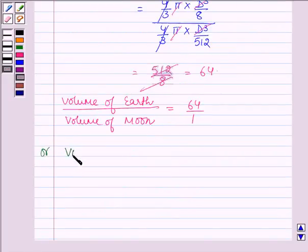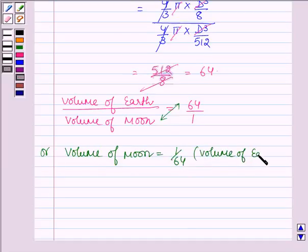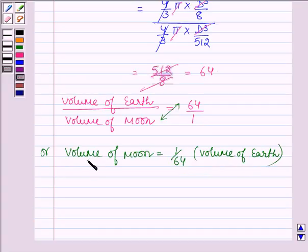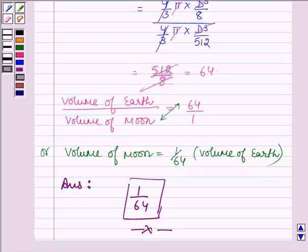In other words, cross multiplying, the volume of the moon is equal to 1/64 times the volume of the earth. Therefore, 1/64 of the volume of the earth is the volume of the moon. Hence our answer is 1/64. This completes the session — bye and take care.